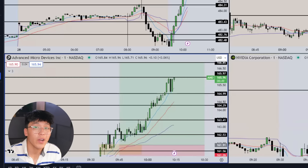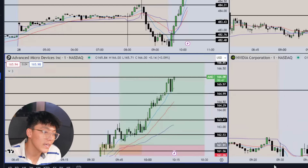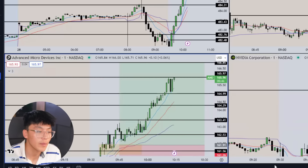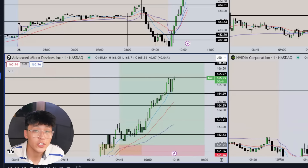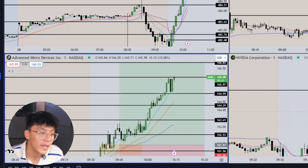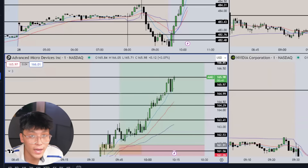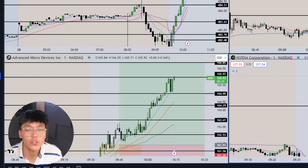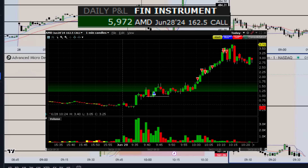AMD had an absolutely insane move towards the upside — I ended up trailing the position with relative strength and the Q's as well. It ended up being an absolute monster day. I'll pop up my executions and P&L — it was an insane trade. Hope you guys enjoyed the video; if you did, drop me a like and subscribe, and I'll see you guys next week for a brand new video.